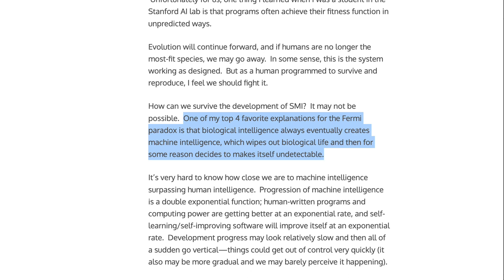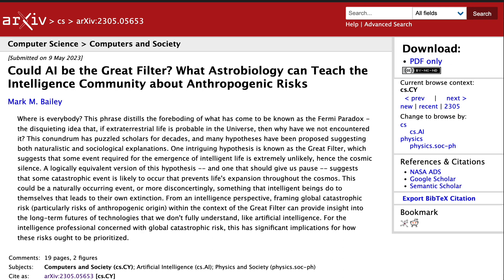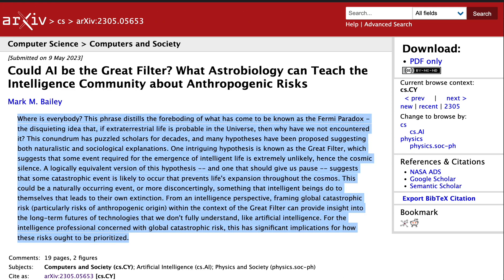And here's the money quote which connects the dots: one of my top four favorite explanations for the Fermi Paradox is that biological intelligence always eventually creates machine intelligence, which wipes out biological life and then for some reason decides to make itself undetectable. So just to be clear, right before he decided to start OpenAI, Sam Altman was blogging about his openness to the theory that advanced artificial intelligence always kills advanced biological life, and that is why we don't have any evidence of aliens in the universe. This theory got another boost this year when a paper was published called Could AI Be the Great Filter? What Astrobiology Can Teach the Intelligence Community About Anthropogenic Risks?